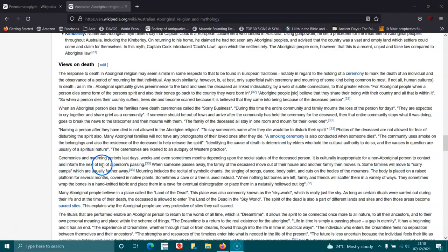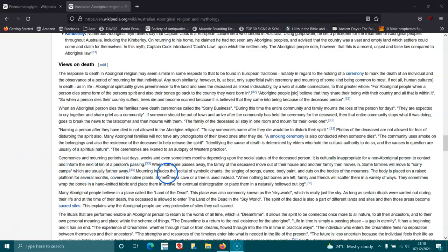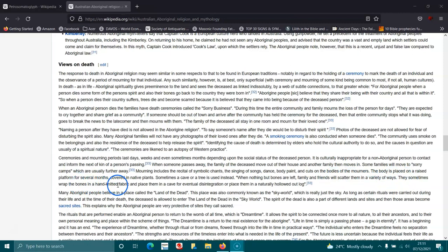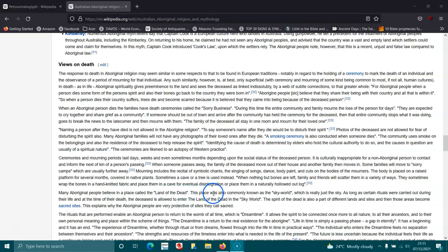It's culturally inappropriate for a non-Aboriginal person to contact and inform the next of kin of a person's passing. When someone passes away, the family of the deceased move out of their house and another family then moves in. Some families will move to sorry camps which are usually further away. Mourning includes recitals, symbolic chants, the singing of songs, dance, body paint and cuts on the body of the mourners. The body is placed on a raised platform for several months covered in native plants. Sometimes a cave or a tree is used instead. When nothing but bones are left, family or friends will scatter them in a variety of ways. They sometimes wrap the bones in hand-knitted fabric and place them in a cave for eventual disintegration or place them in a naturally hollowed out log.